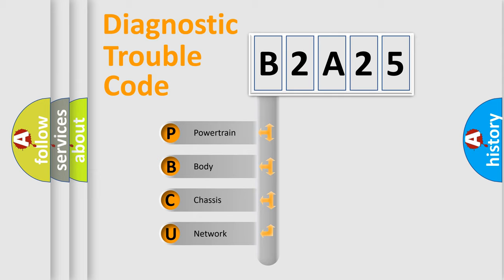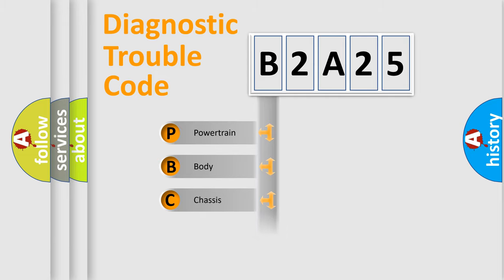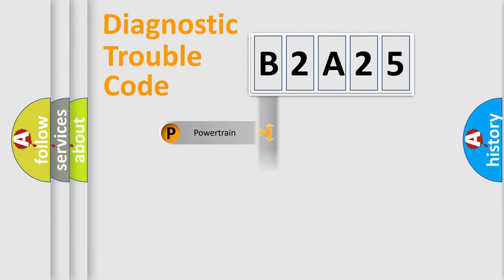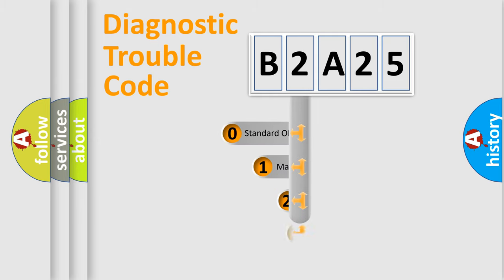We divide the electric system of automobile into four basic units: Powertrain, Body, Chassis, and Network. This distribution is defined in the first character code.